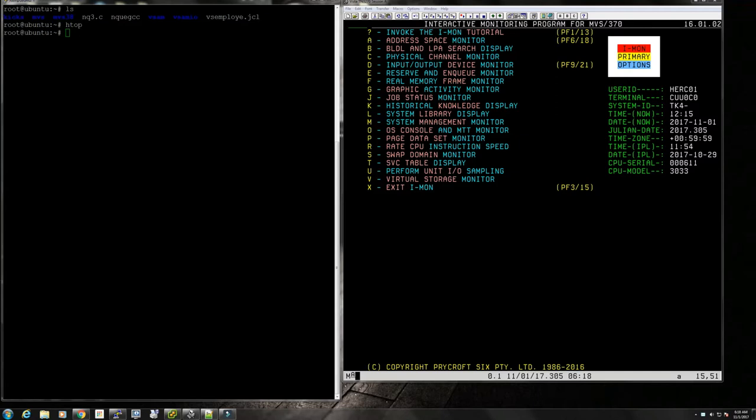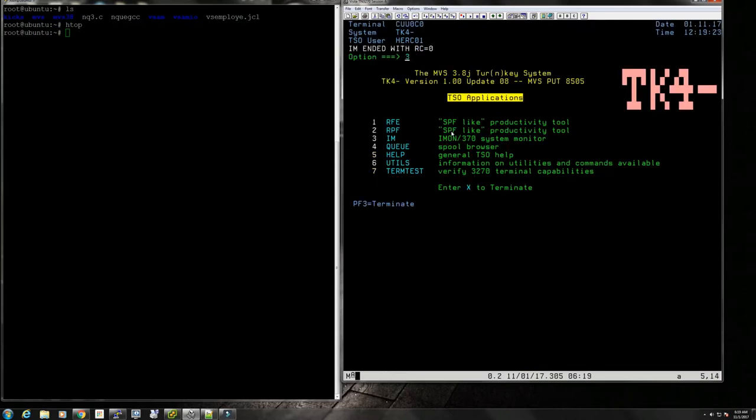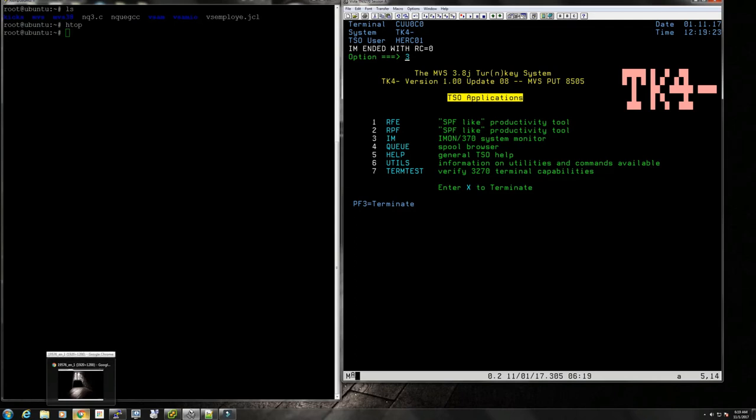Today we're going to be looking at Fortran and see the various options we have with TK4 update 8. I don't think the situation of Fortran compilers is going to change with future updates of TK4. I know that specifically in update 9 there's not going to be any changes regarding Fortran.